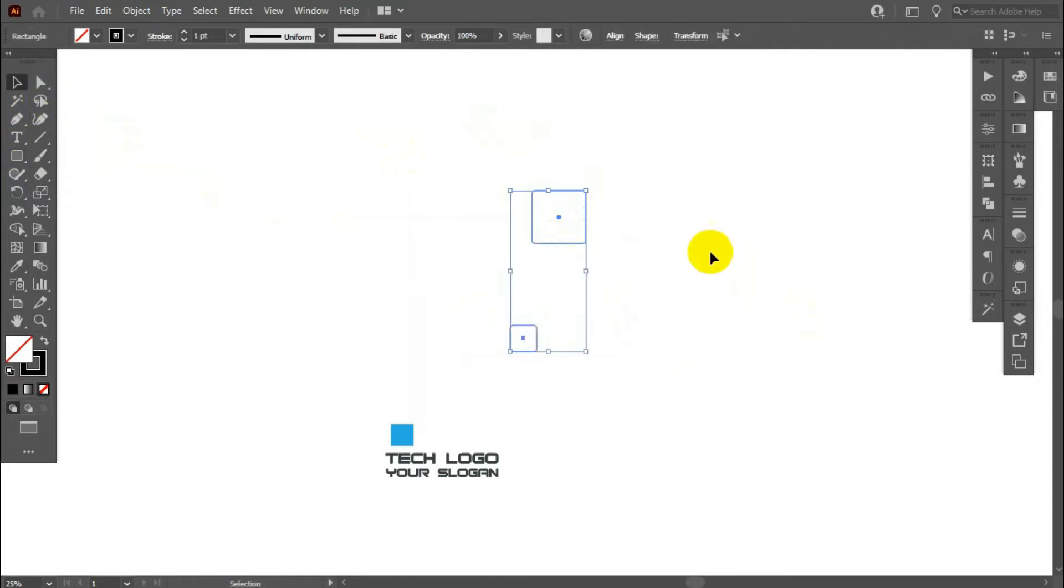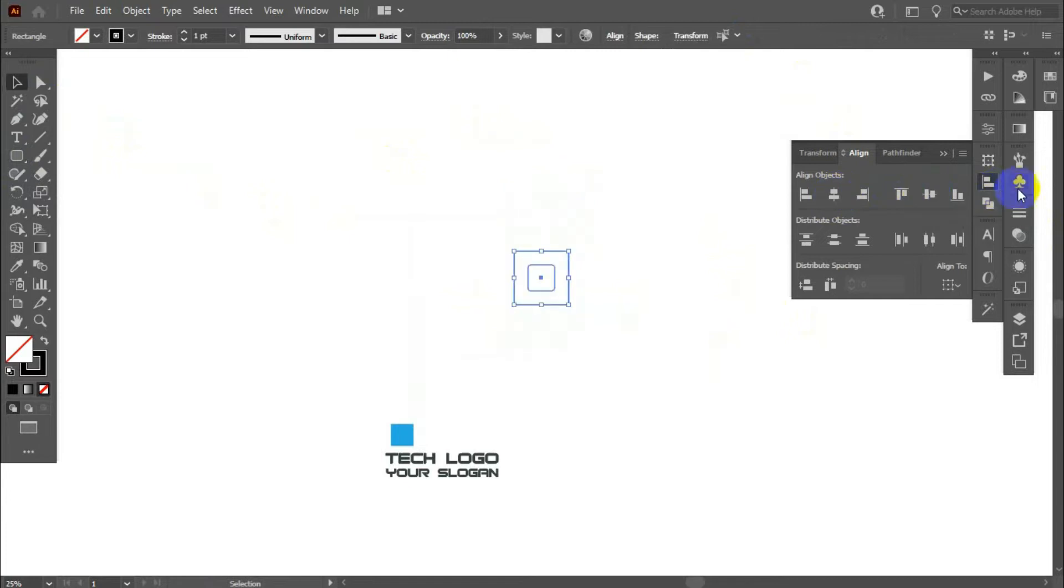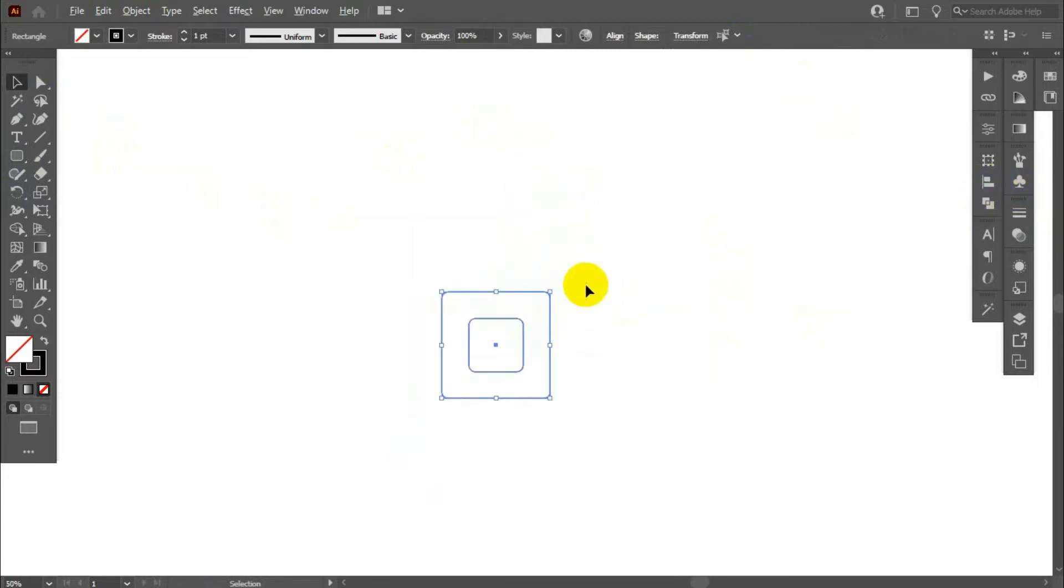Now, select those rectangles. Go to align, align, vertically and horizontally center.